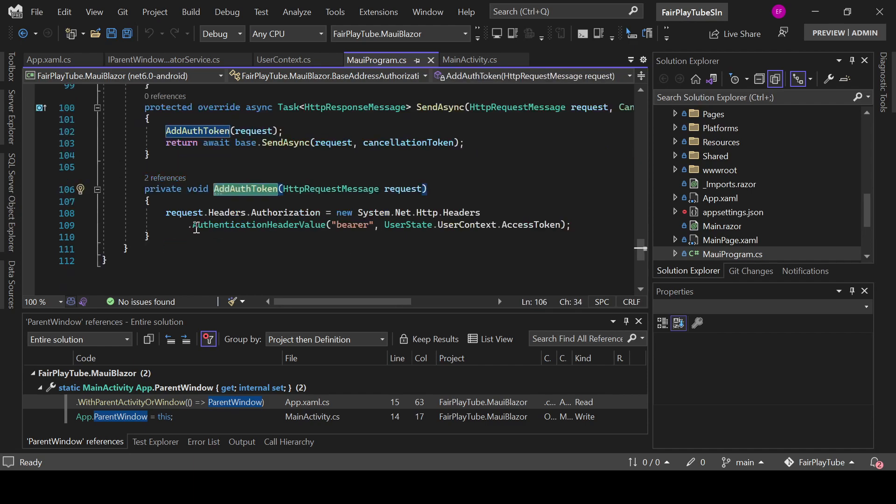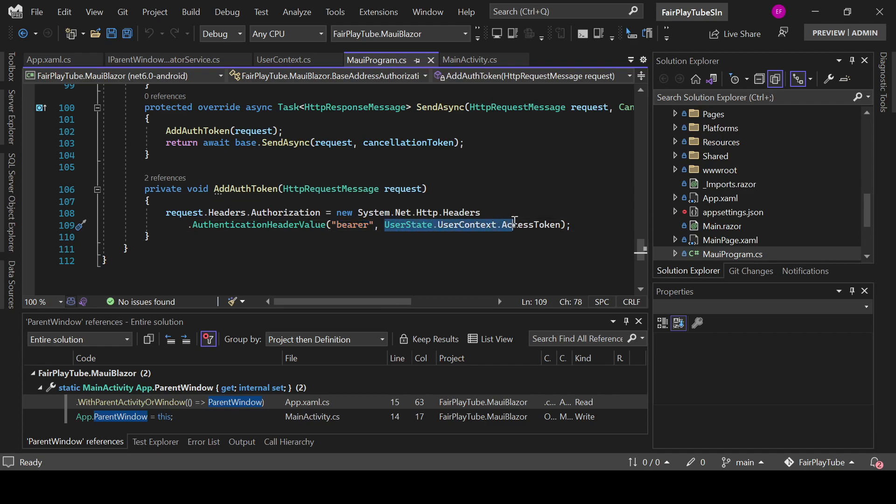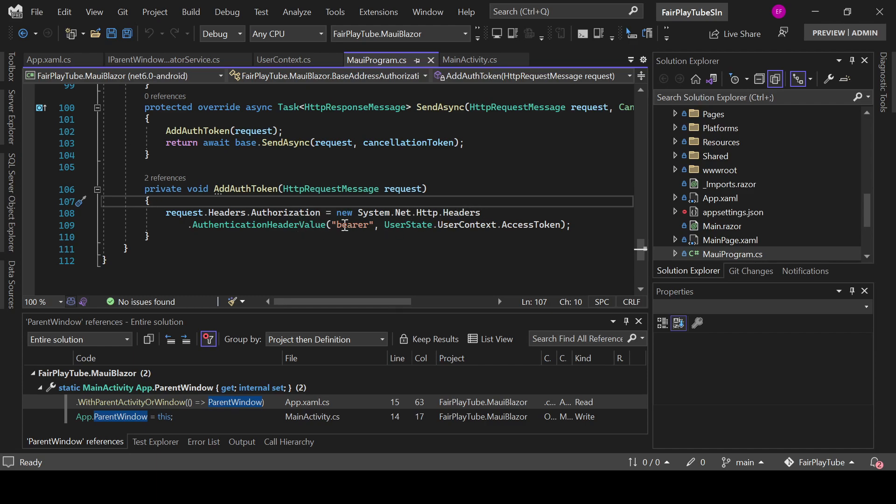In both methods, it invokes a method named AddAuthToken. Basically, the only thing that it does is it creates a new authorization header using a bearer and passing the stored access token. So, this is a header that will be sent to the authenticated API calls after the user has already logged in.